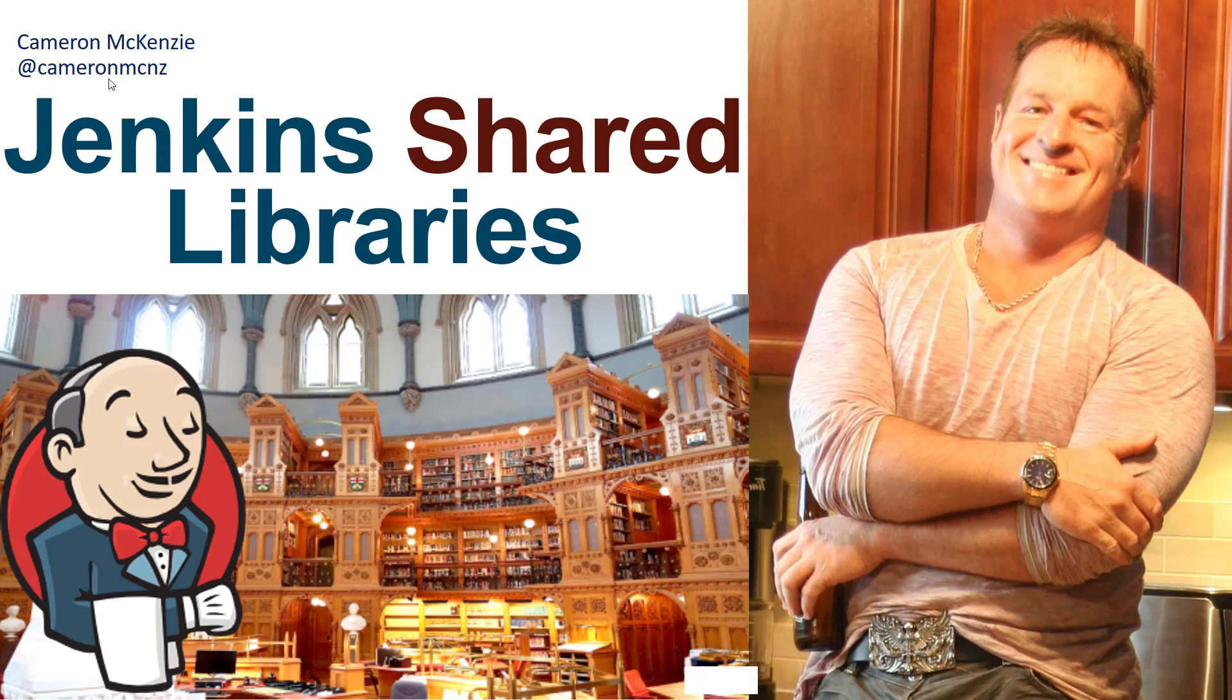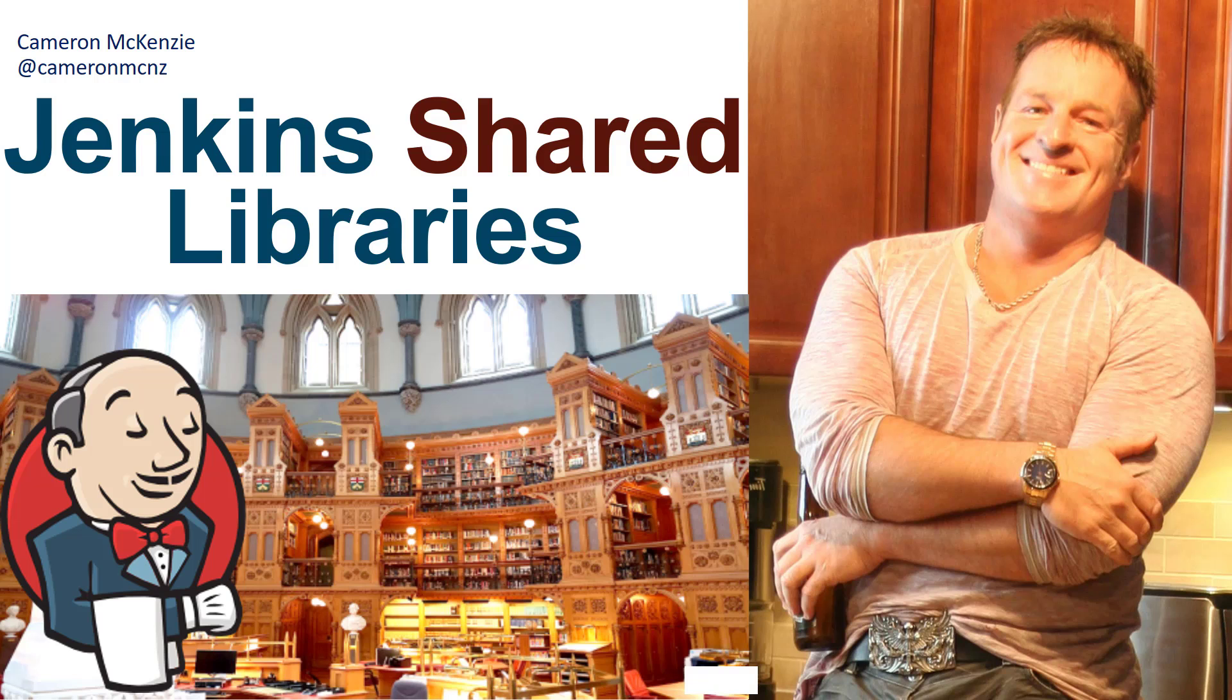Hey, I'm Cameron McKenzie at Cameron MCNZ on Twitter. I want to talk to you about how you can set up a shared library in Jenkins so that your Jenkins pipelines can link to code up on GitHub and you don't have to pollute your declarative and scripted pipelines with a bunch of groovy code.